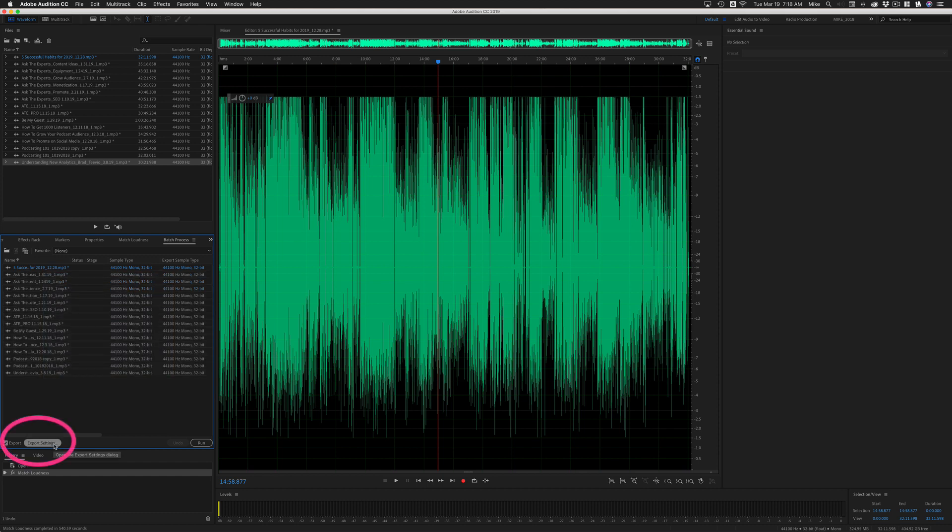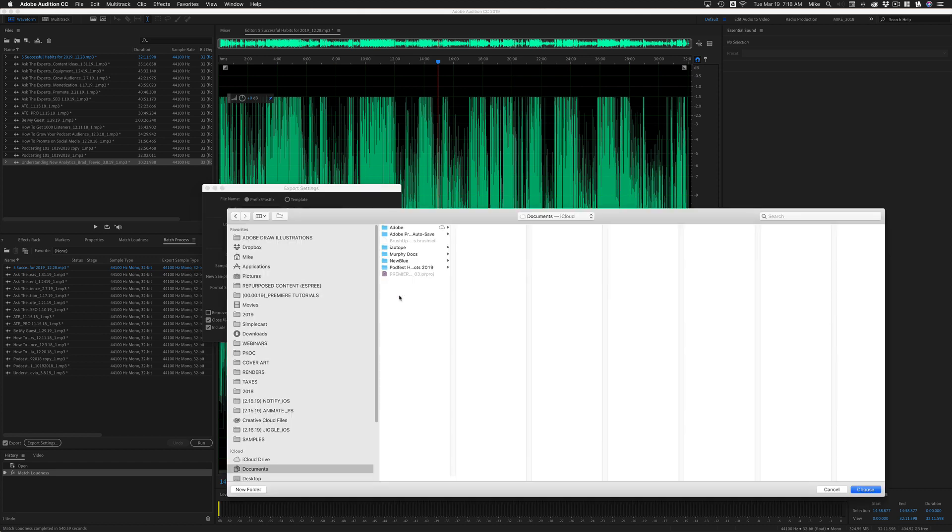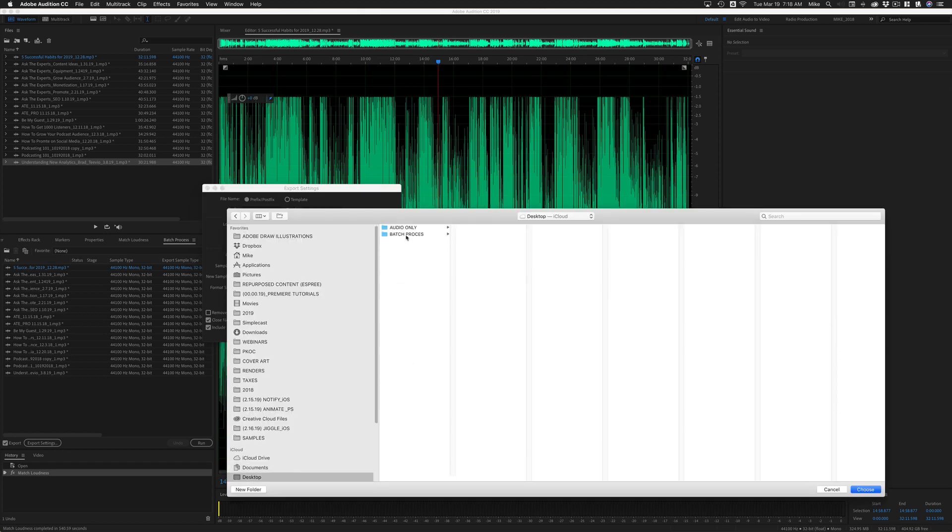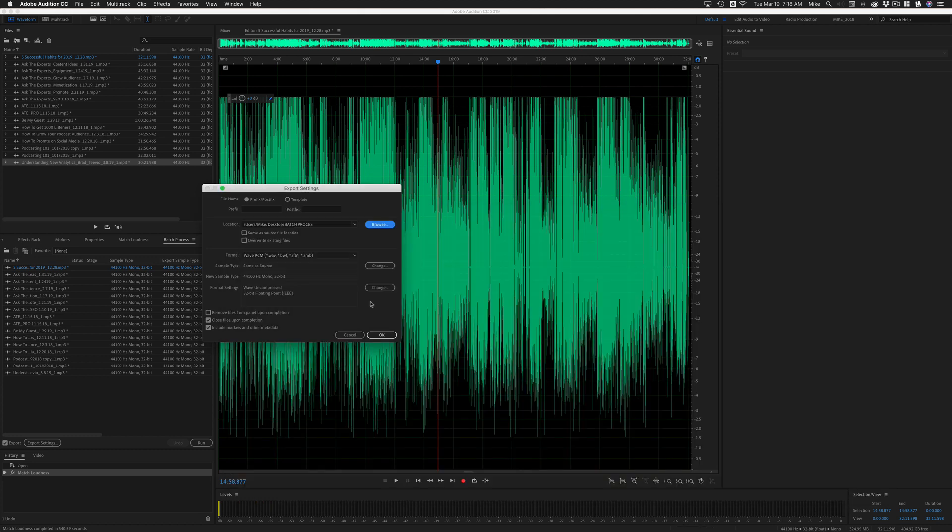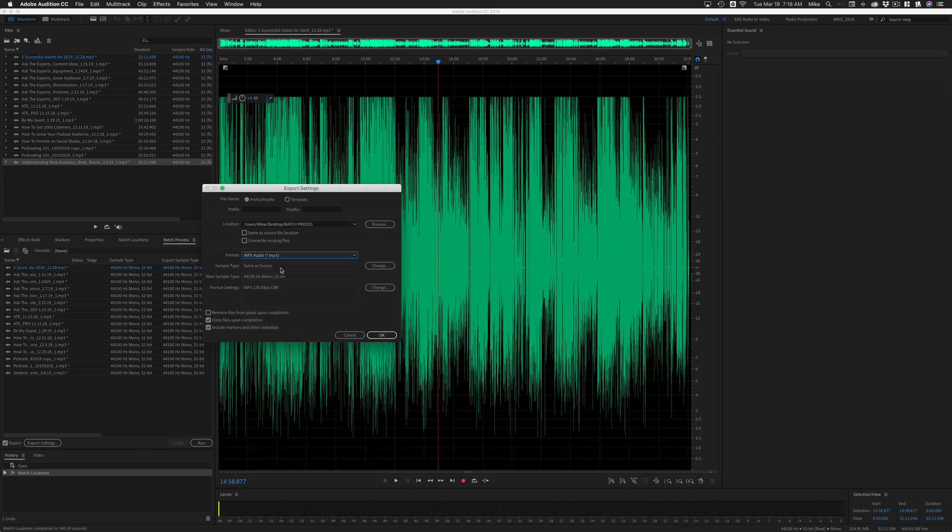Last thing we need to do is click on this button here, export settings to open up this dialogue box. We want to tell it where, so I'm going to click this, browse. I'm going to go to my desktop, save it to this folder here. Click choose, format. I'm going to change this to MP3. What that's going to do is change all these files. These could have been all different file types, but now they're going to export all as an MP3 file.